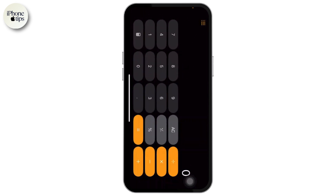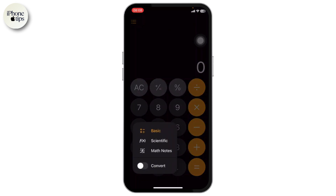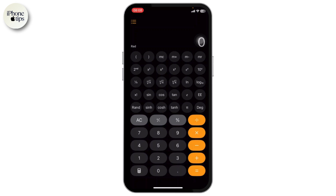But now there is no such option. What you will need to do is tap on the calculator icon that is on the bottom left corner — this one right here — and choose the scientific option. Tap on scientific.